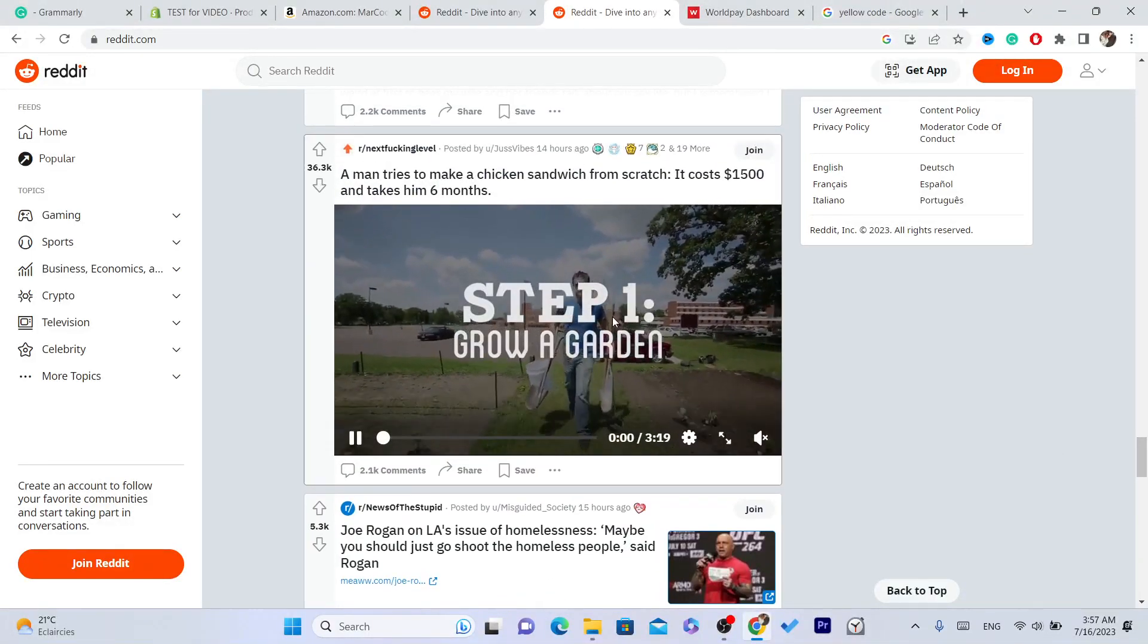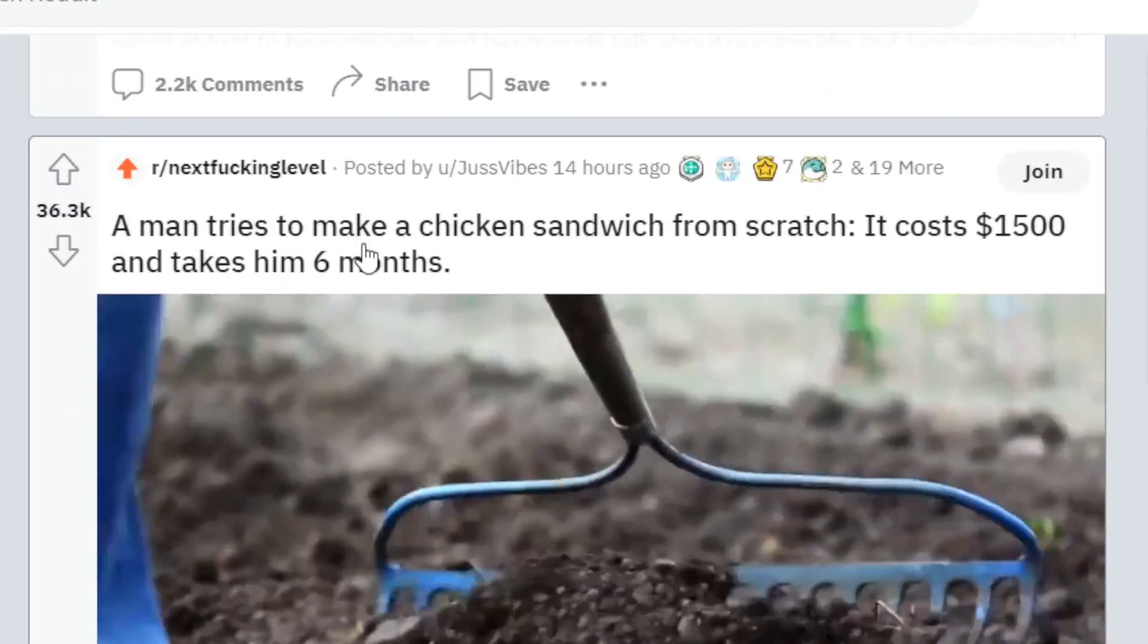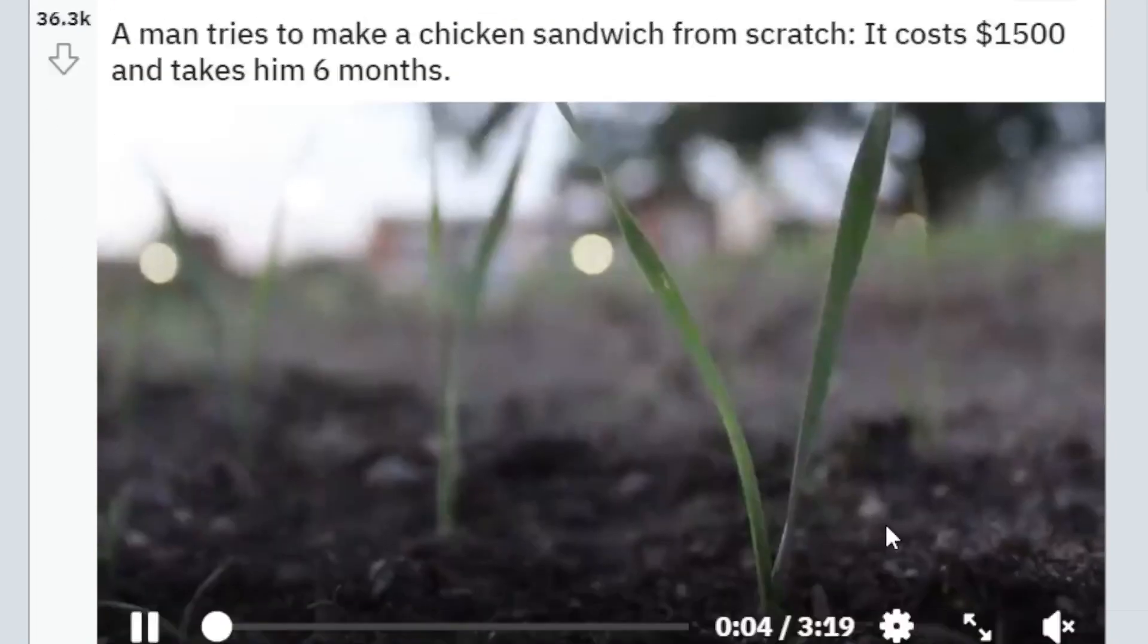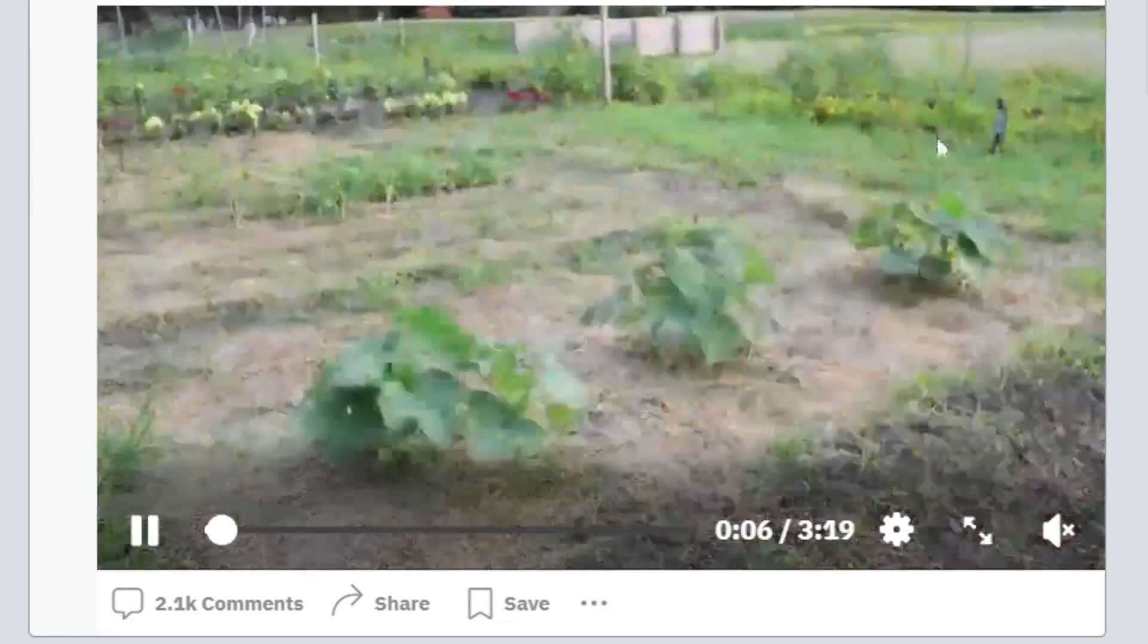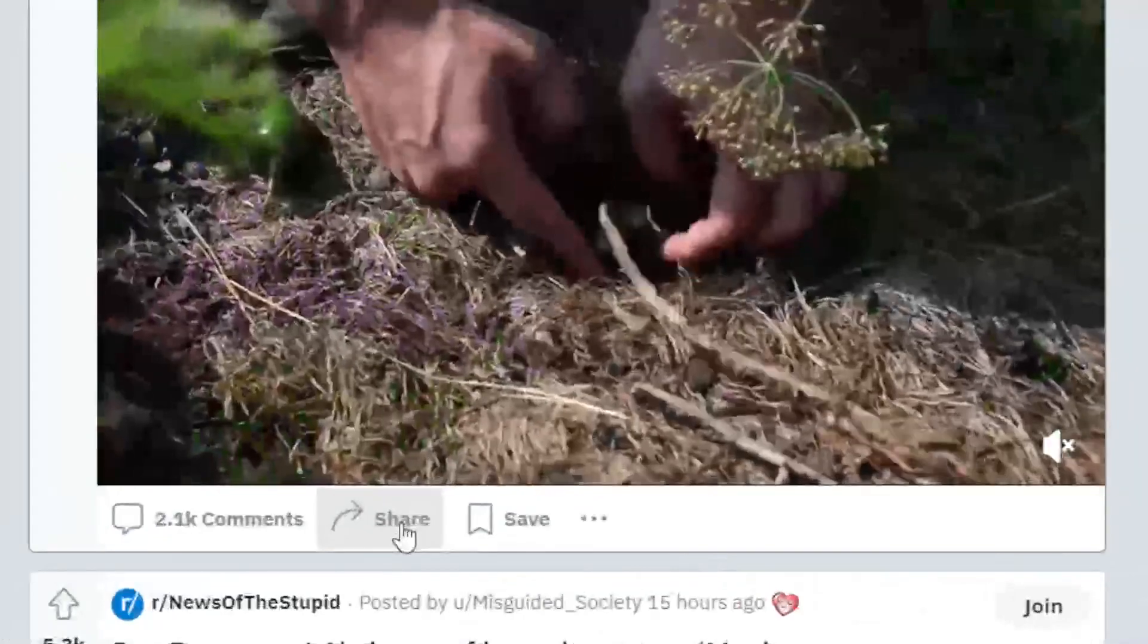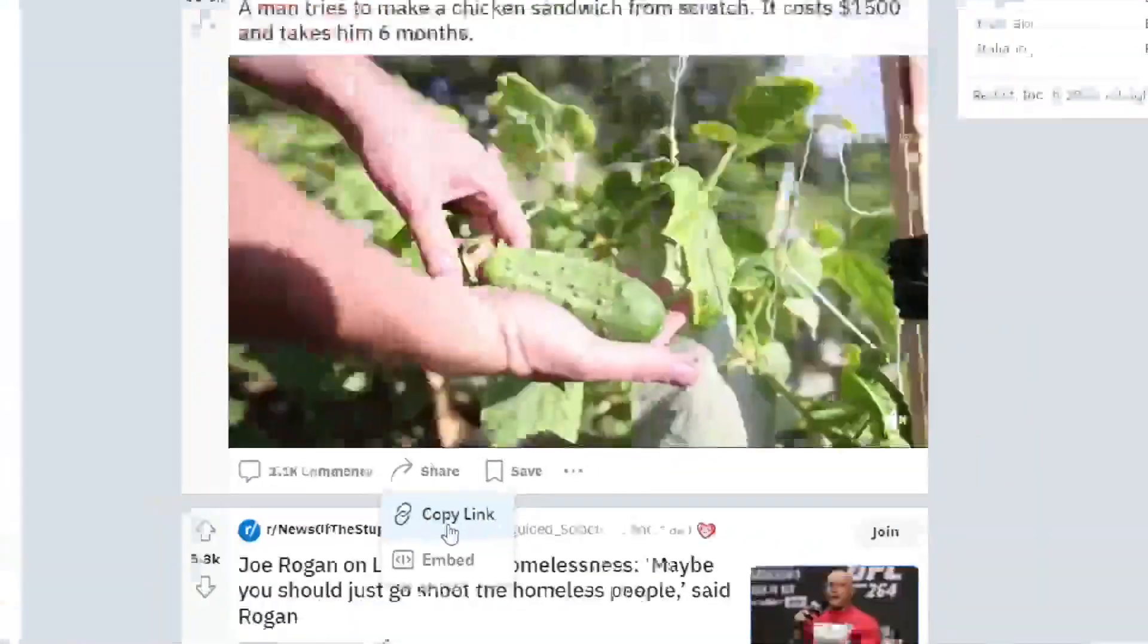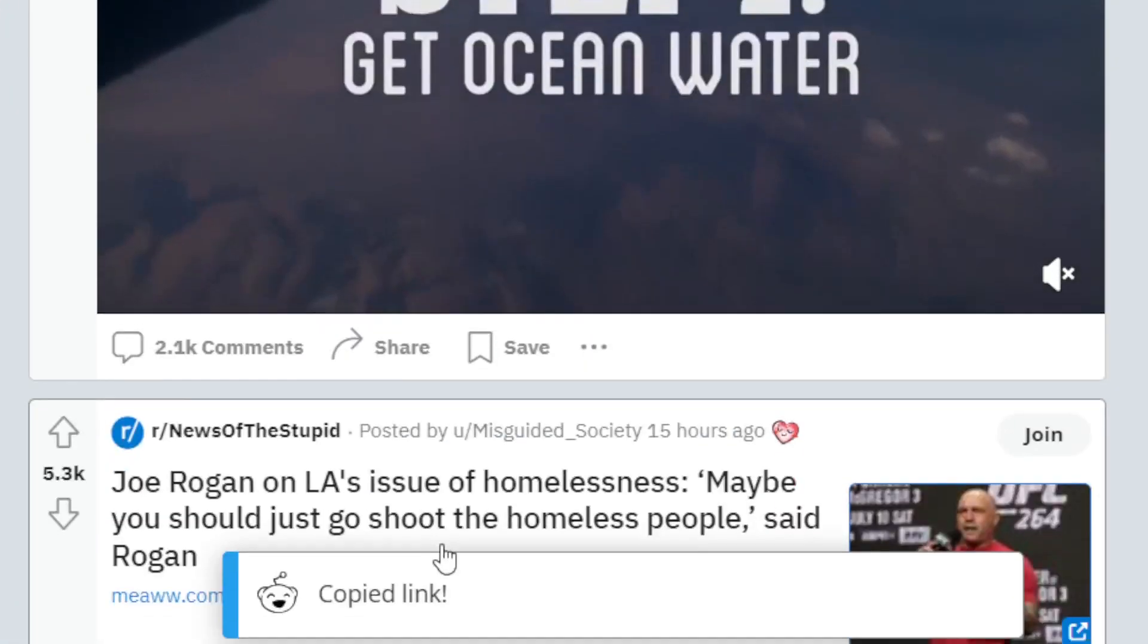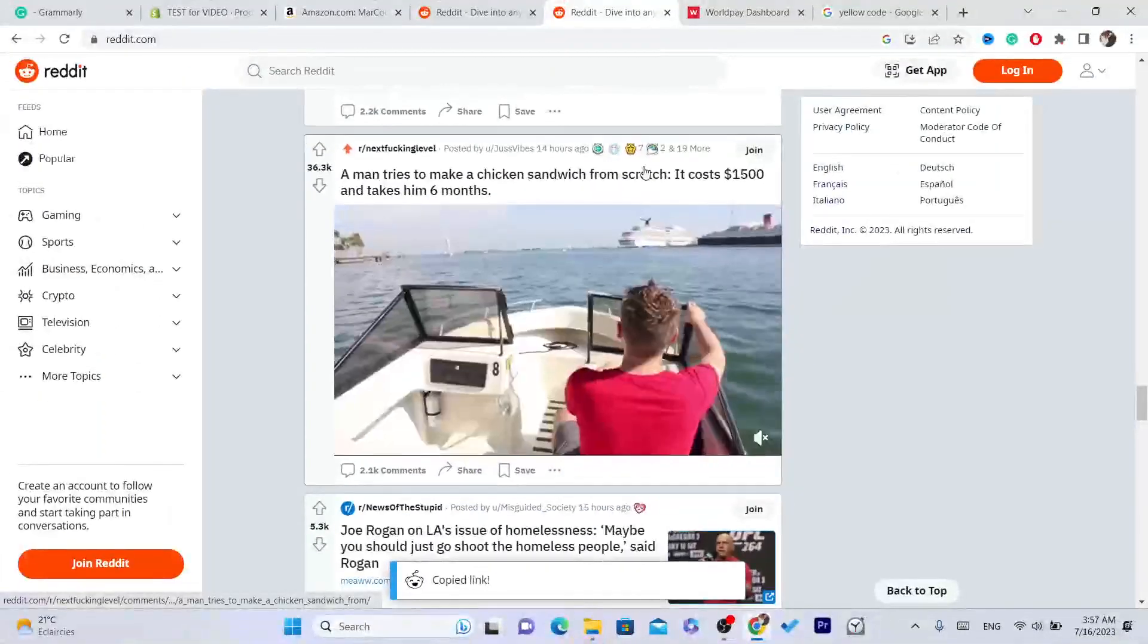As you can see, this is the video. You want to click on share and you want to click on copy link. It says here copied link, we have successfully copied the link.